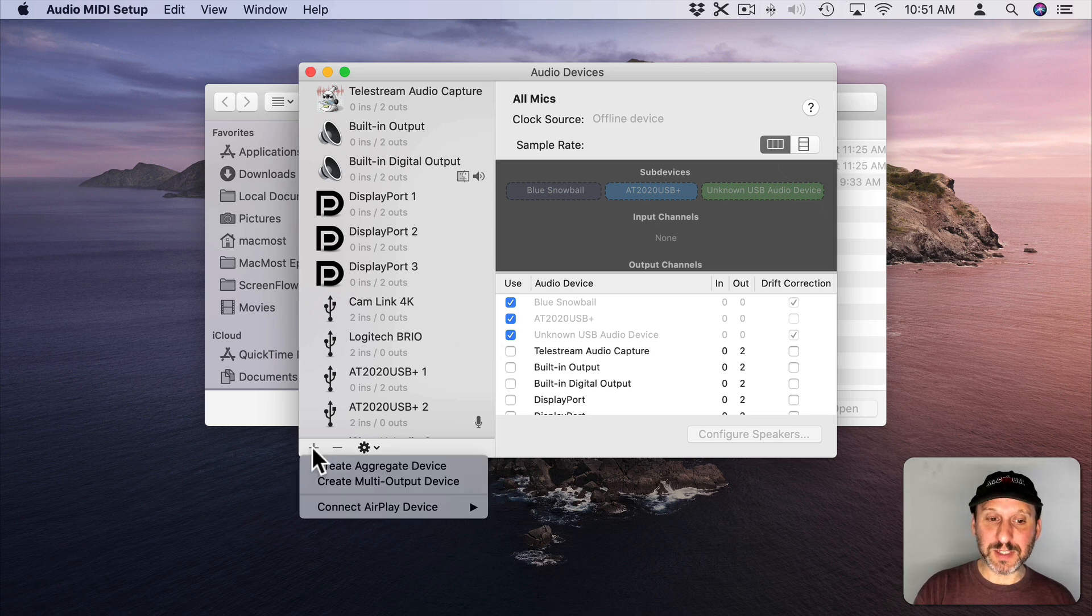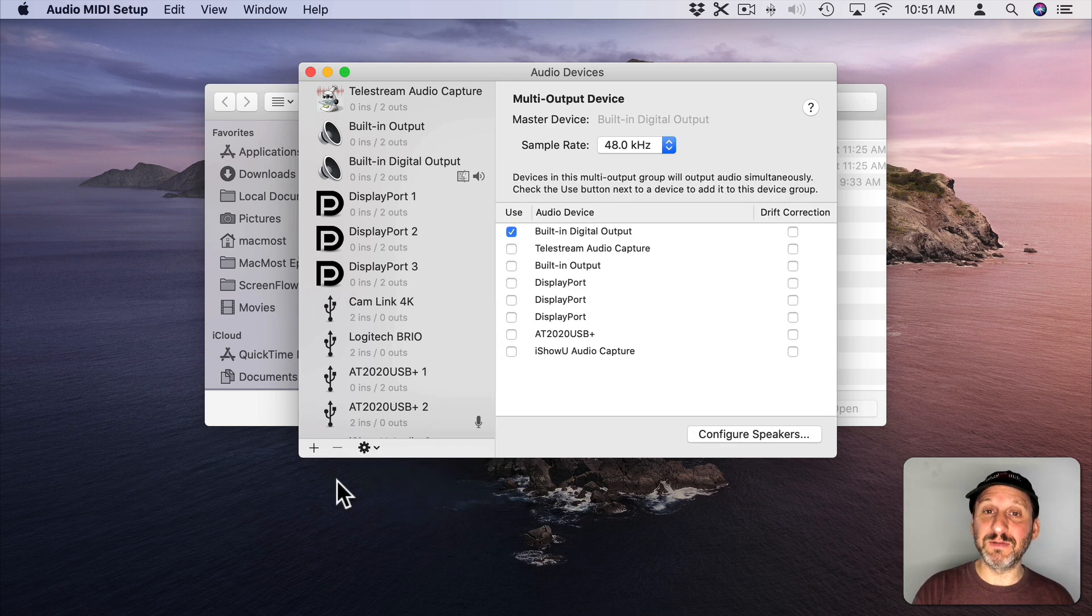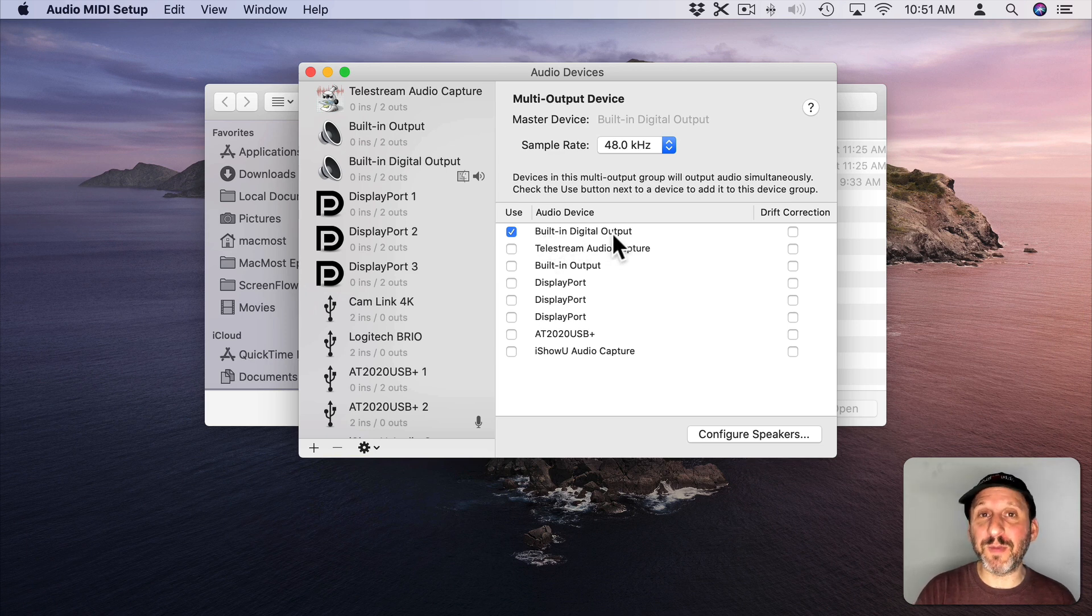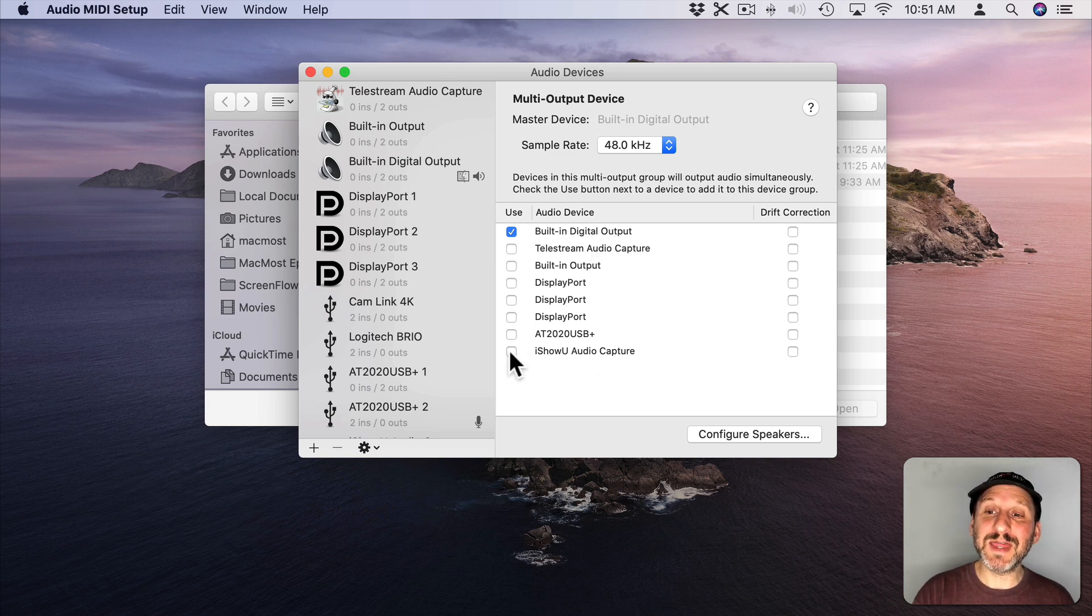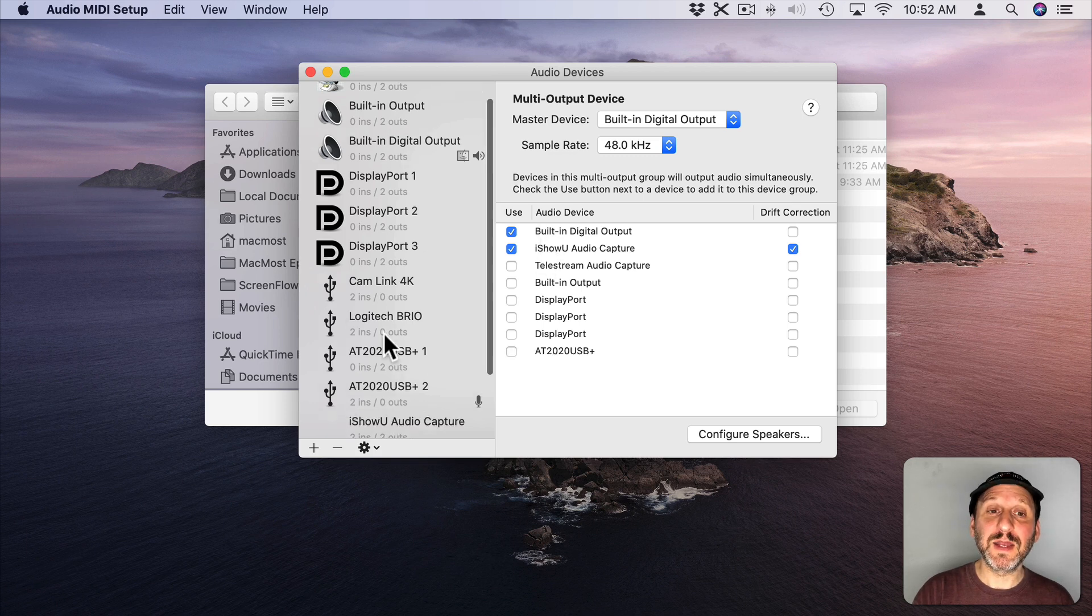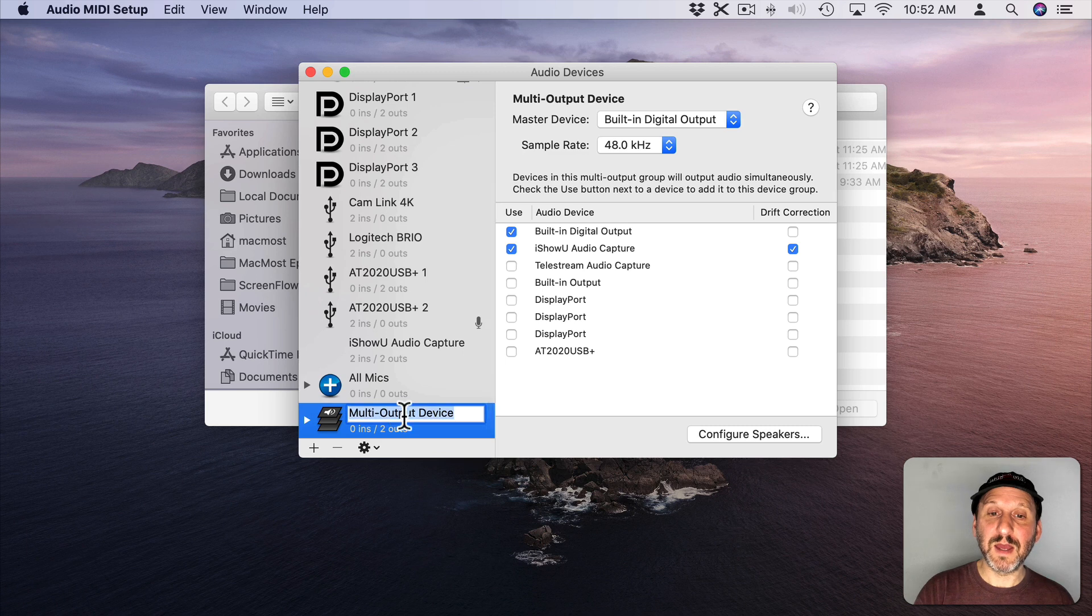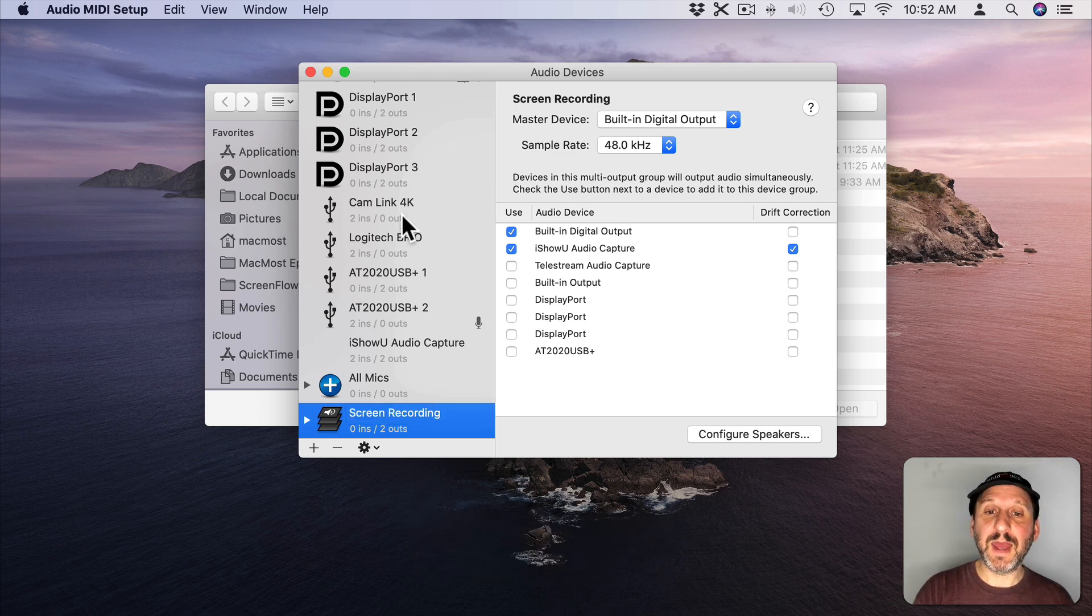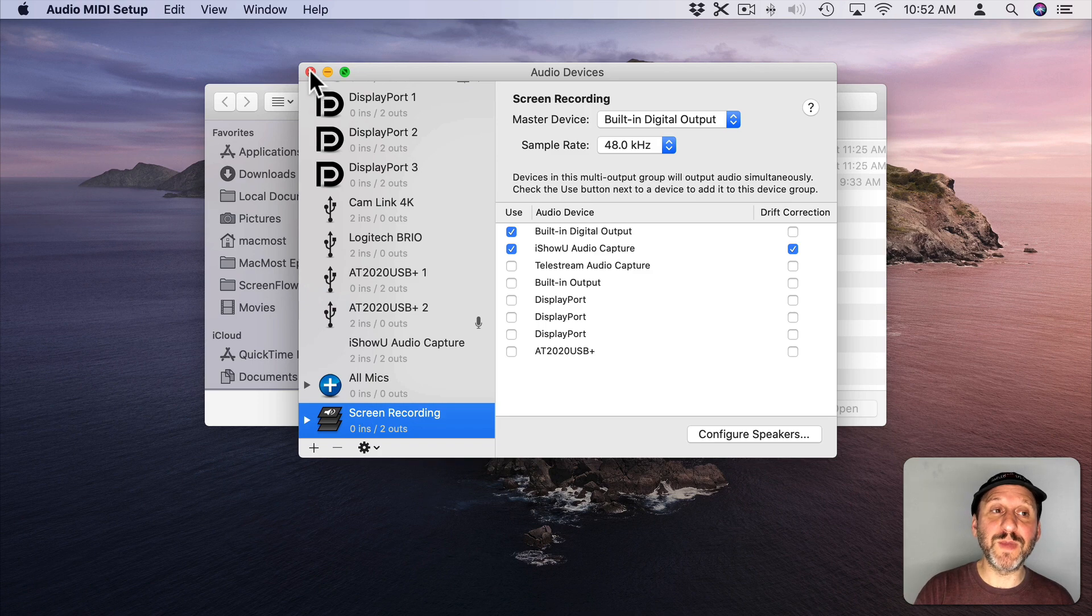So we're going to hit the plus button here at the bottom. Say Create Multi Output Device. By default it's going to show your output. Here I have my built in digital output since that's what I'm using on my Mac. You'll also see I show you Audio Capture. I'm going to check that one as well. So now both of them are there. Now in this list this is setup as Multi Output Device. I'm going to go here and change this to Screen Recording and then I'm going to close Audio MIDI Setup.